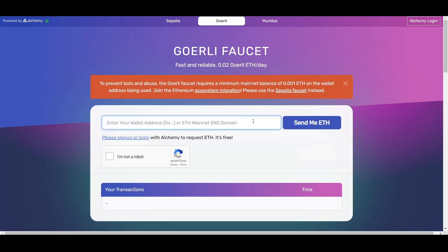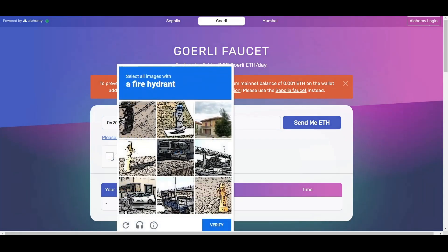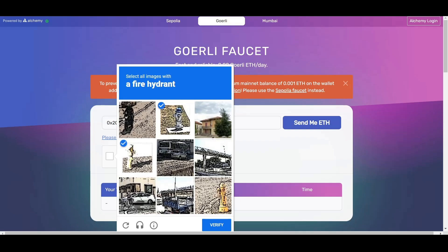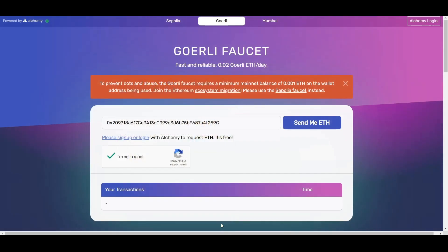This will take you to GoEarlyFaucet.com. Here, enter your wallet address. Click I'm not a robot and pass the CAPTCHA test. Then click Send me ETH.